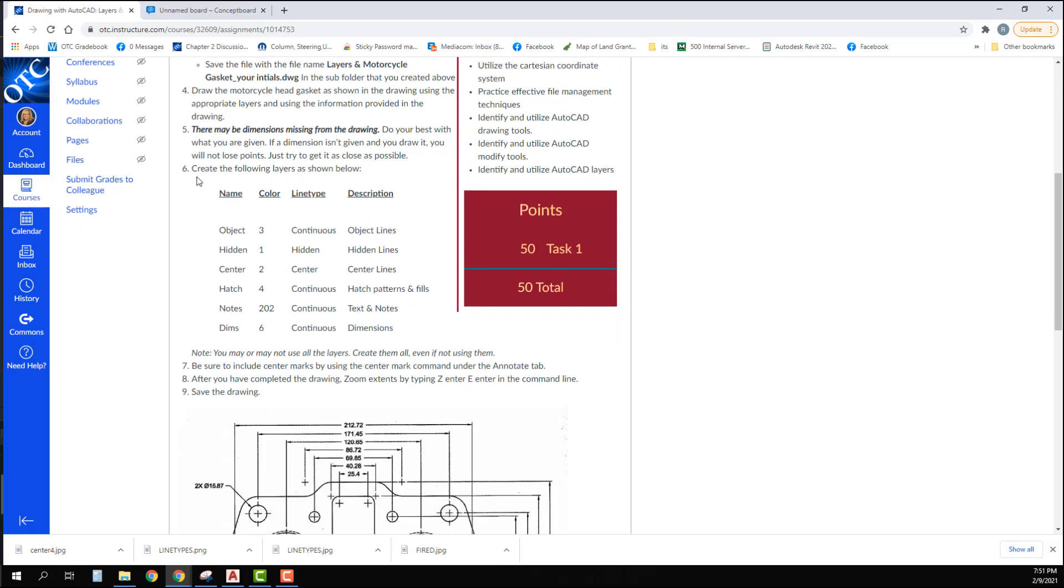The first thing you're going to do is create these particular layers: one, two, three, four, five, six layers. Six different colors—and I put in the color number and not the actual color name. The line type that goes with each one and the description. You must fill in the description to get all of the points.